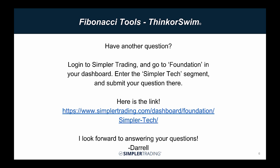That should cover the foundation of the Fibonacci price retracement and extension tools in Thinkorswim. I sincerely hope that helps. If you do have any questions, just log in to Simpler Trading and go to Foundation in your dashboard, enter the Simpler Tech segment, and just ask away. I would love to help you out. Talk to you soon.